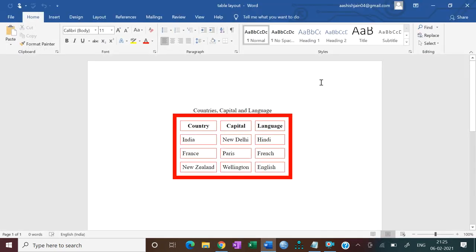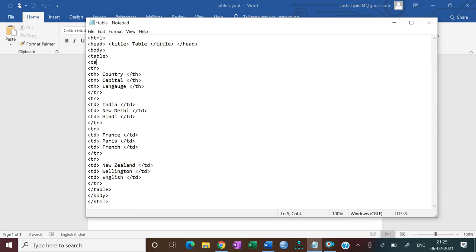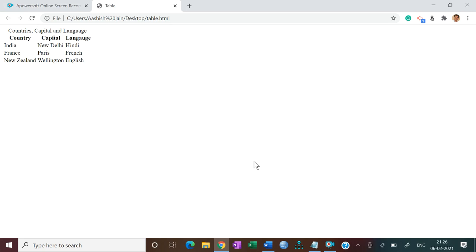We can compare the table — the headings Country, Capital, and Language are displayed. Now let's add a caption. We use the caption tag inside the table. Put the caption text 'Countries, Capital and Language', then close the caption tag. Press Ctrl+S, refresh, and now we have the table heading caption displayed.